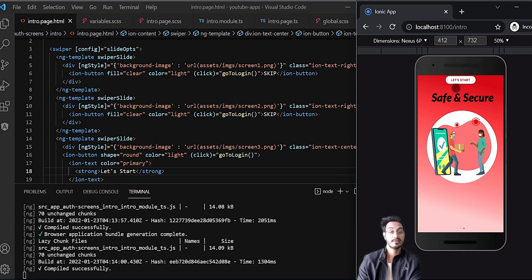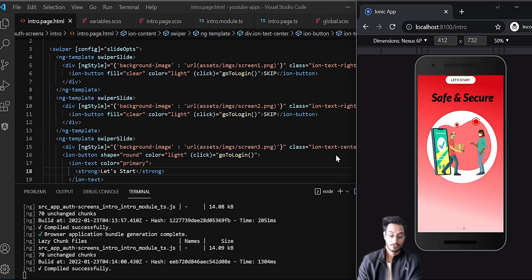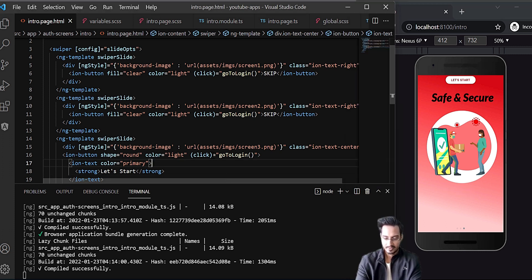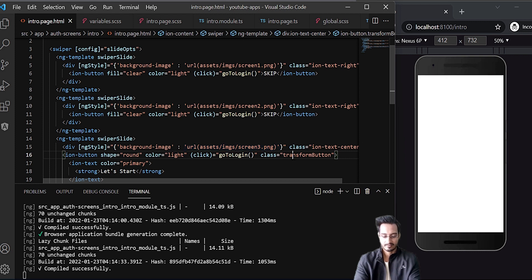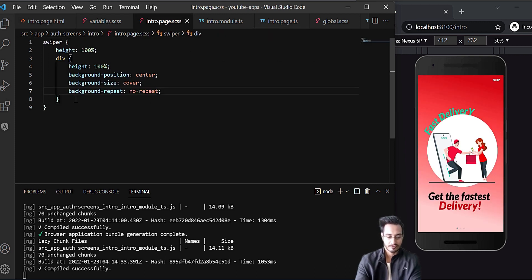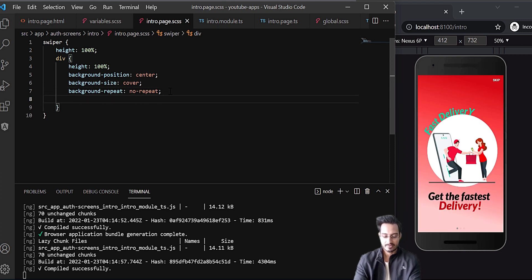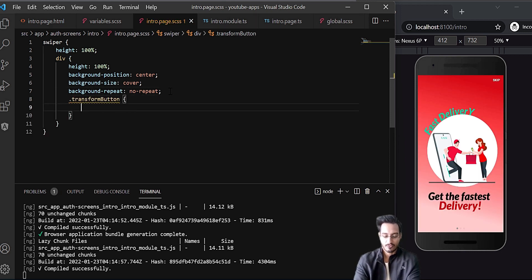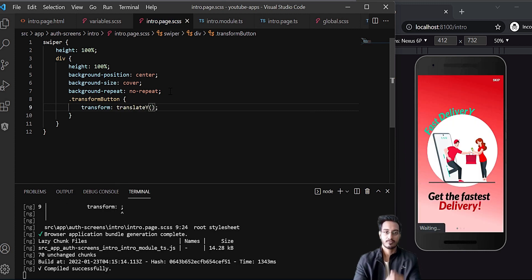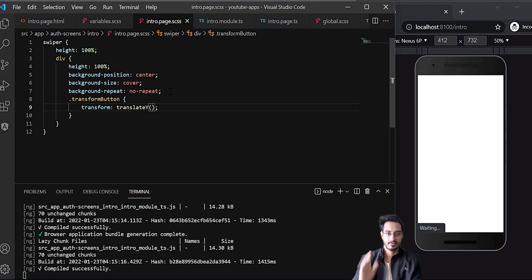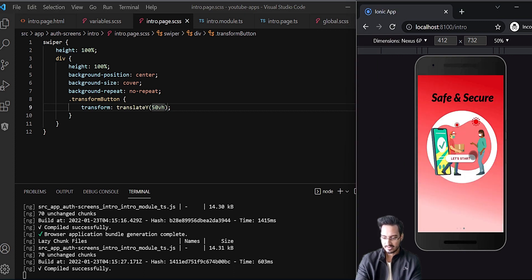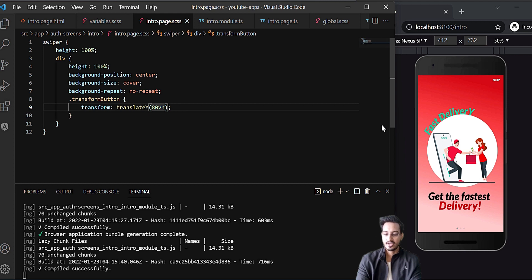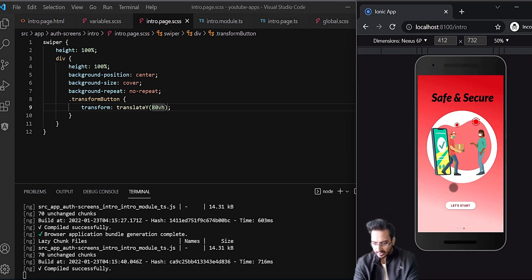Scrolling to the last slide, the text appears but at the top. To reposition it, I'll add a class called transform-button and in the SCSS use transform: translateY() to shift it vertically. Starting with 50vh it's at center — I'll try 80vh. That looks correct and centered, so I'm happy with that.